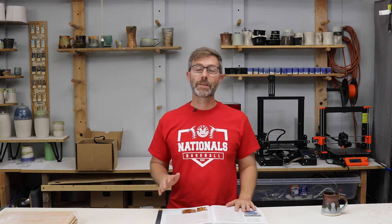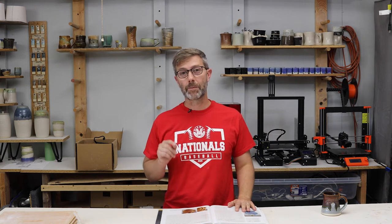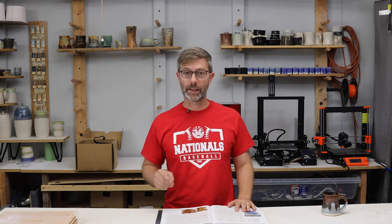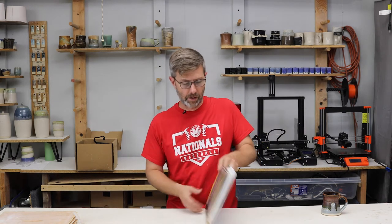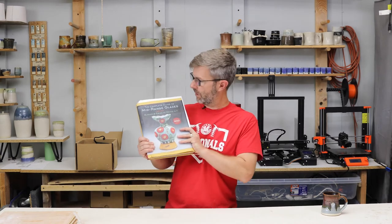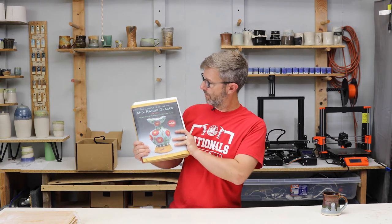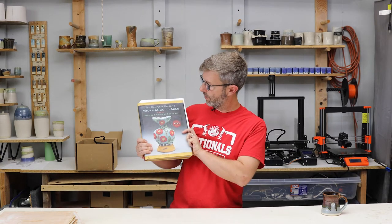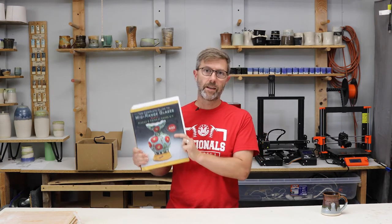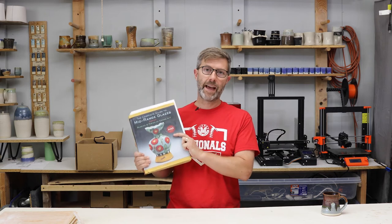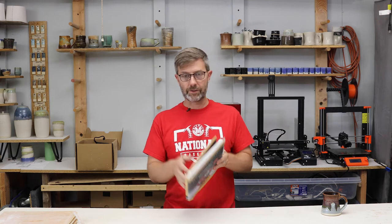Hey guys, welcome. Today we're going to talk about reading a glaze recipe. It's going to be a quick video. This glaze recipe is taken from John Britt's book on mid-range glazes, a must-have if you work with electric kilns.